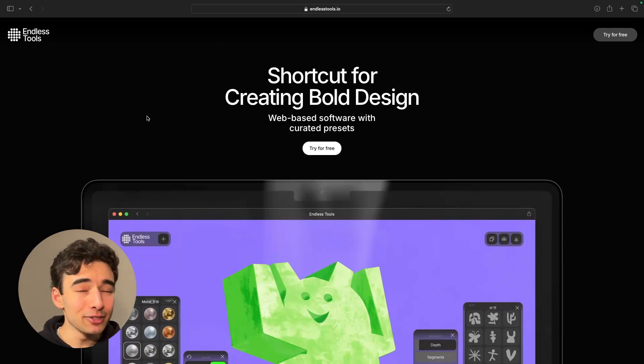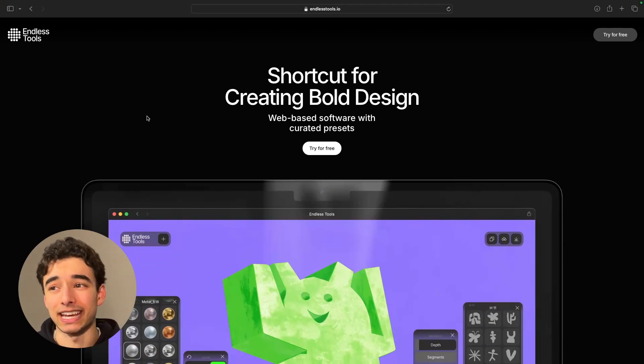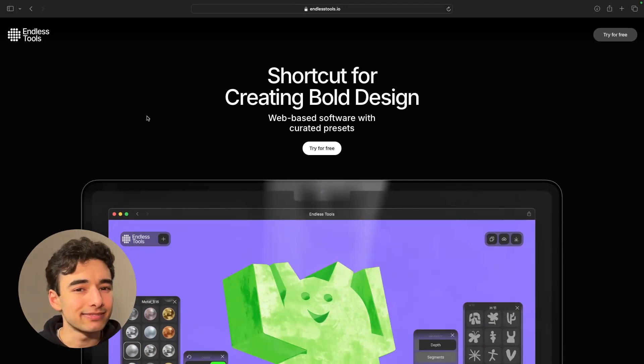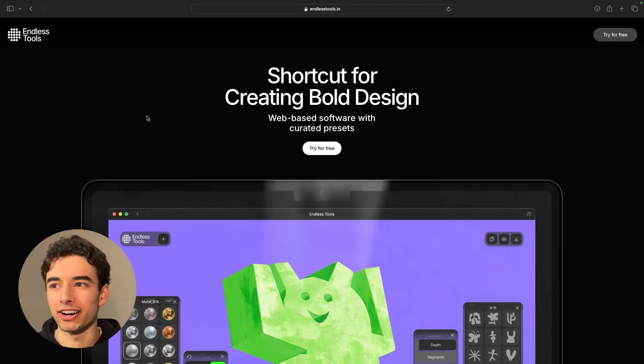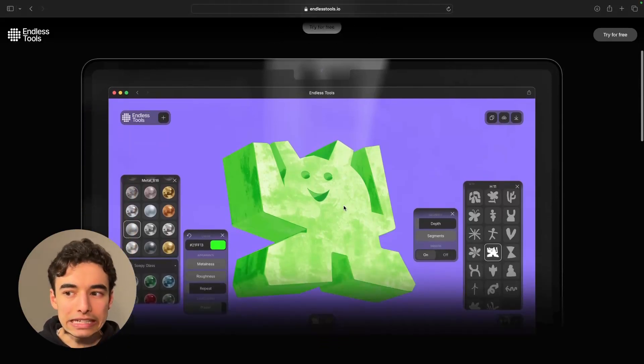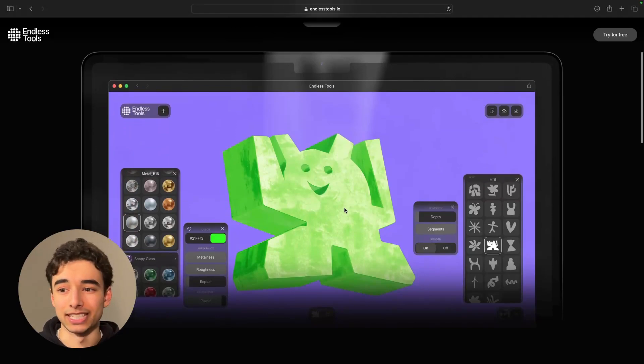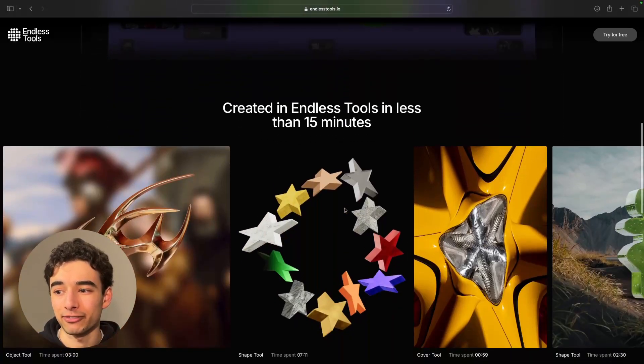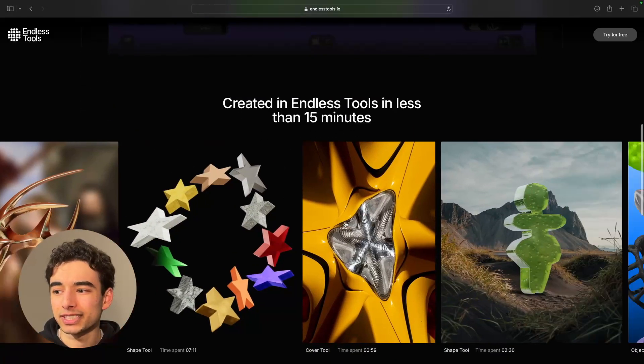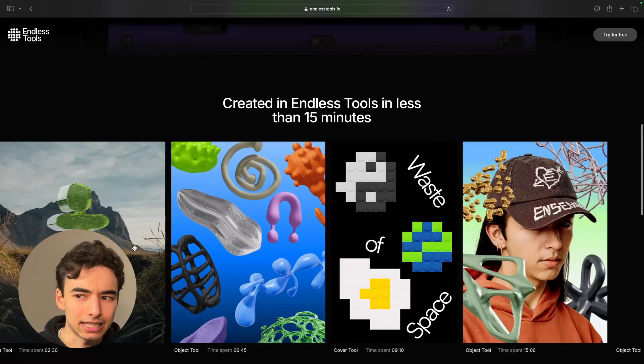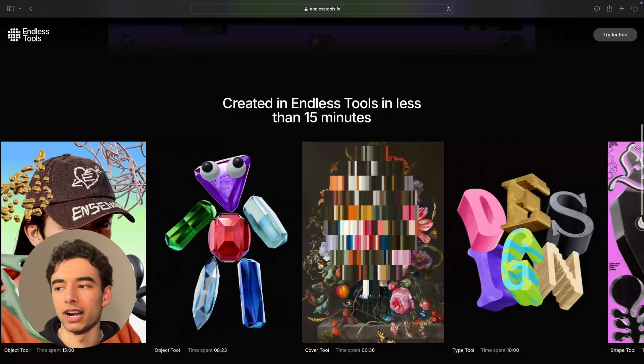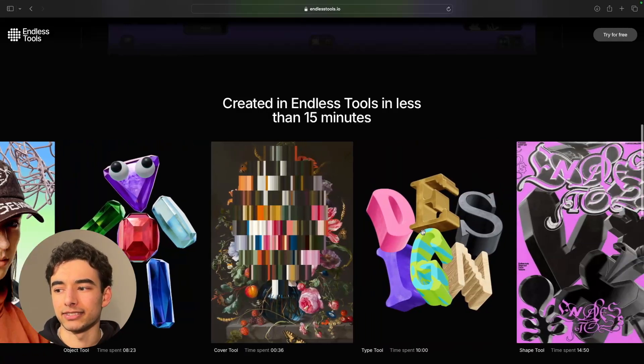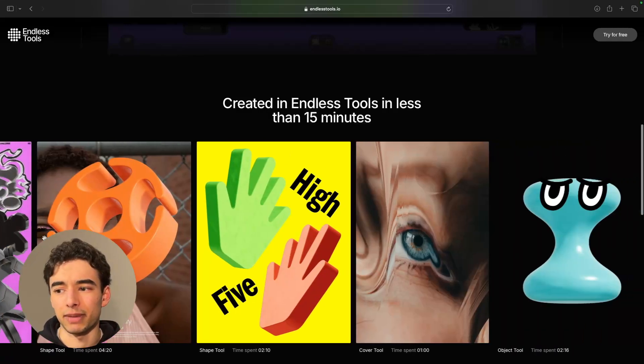Now, everyone's always going on and on about how 3D is going to be the next big thing, and they might be right. And in case they are, Endless Tools has some quirky and cool 3D resources that you can customize by yourself. Now, some of them can be a little bit limited, but they're always adding more, and just look at all the cool stuff that you can make.